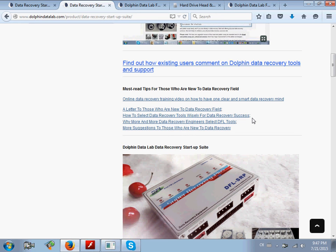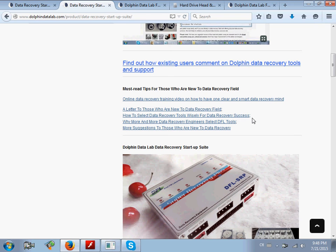Hello everybody, this is a customized data recovery video for those who are new to data recovery. This is video section one.